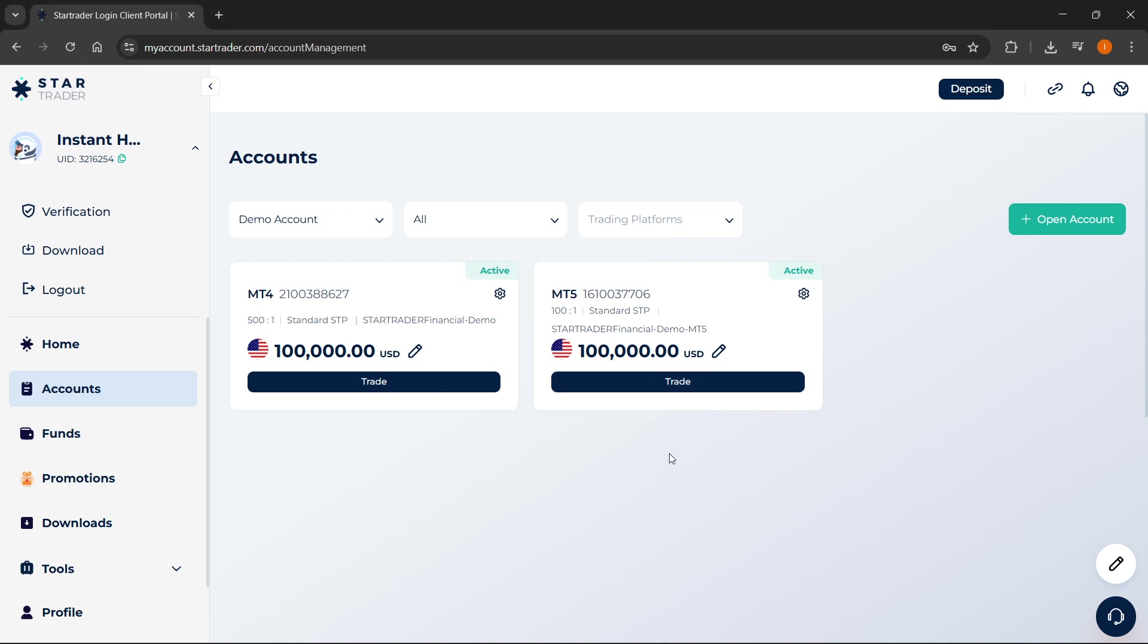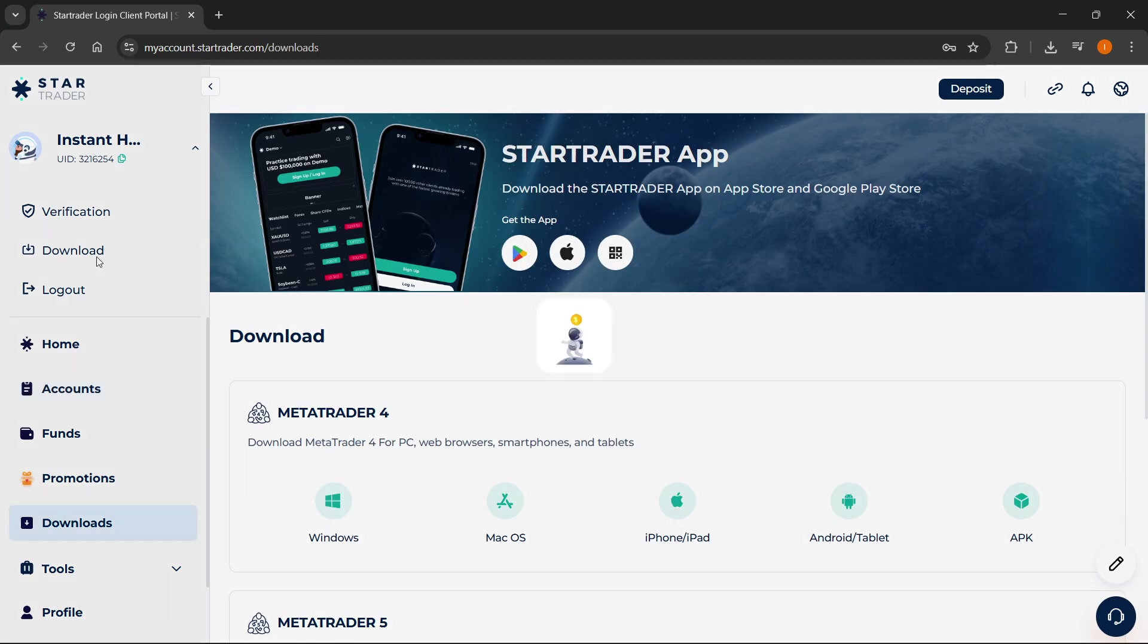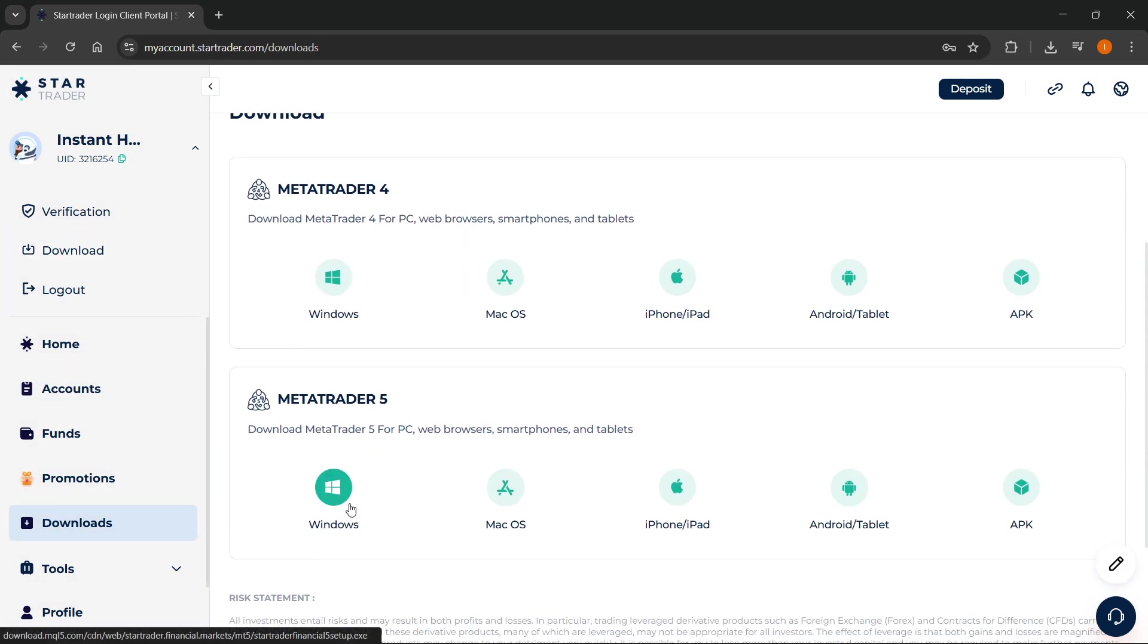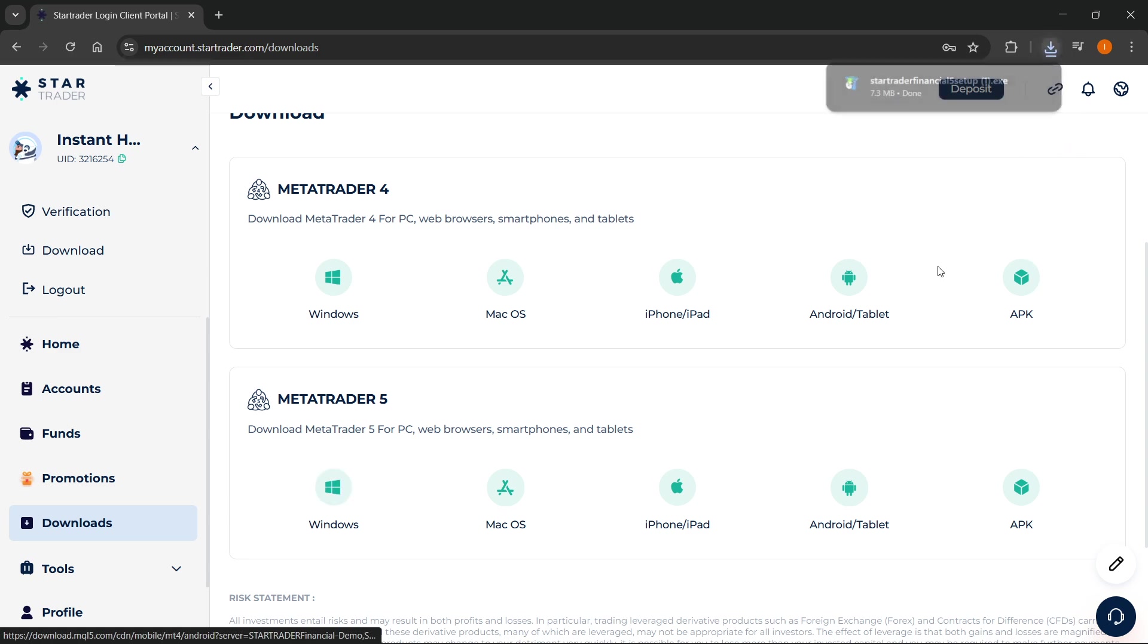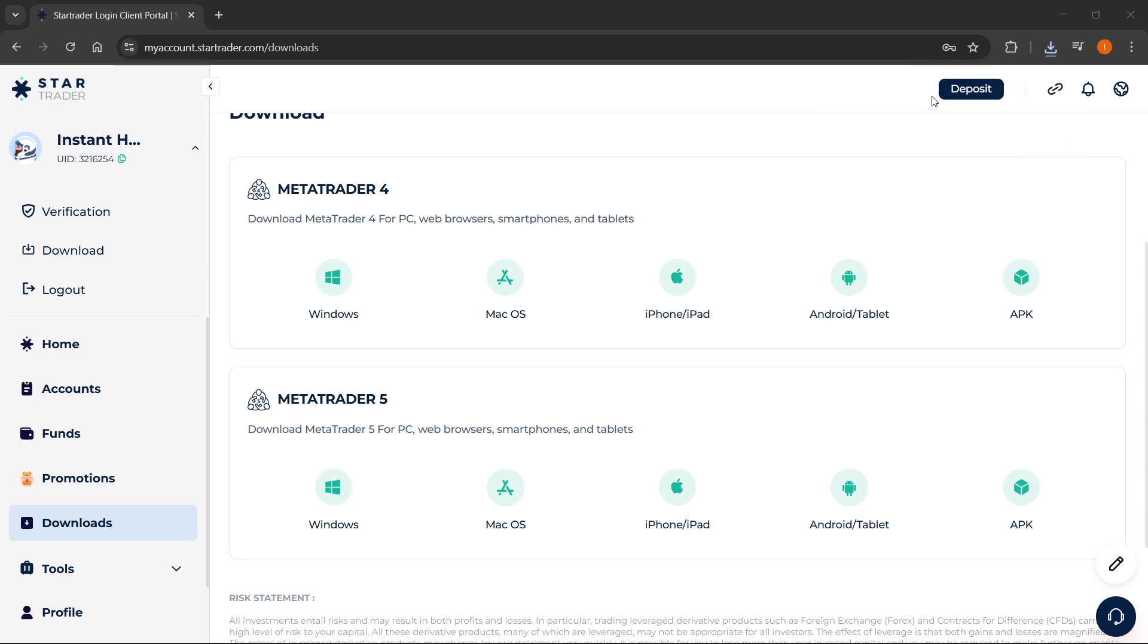After you do that, you want to go to the Download tab over here on the left, and you want to download MetaTrader 5 here for PC or web browser, whatever you want to use. I'm going to do Windows, and I'm going to open this up.